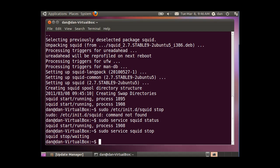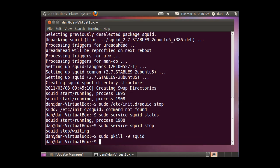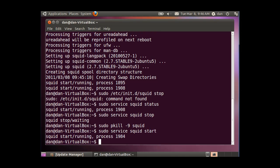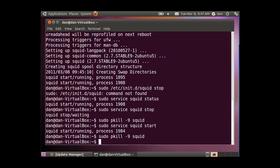So what I could do is sudo service squid stop. And that should stop the squid server. The other thing that I could do is, if I need to stop squid, I could also do a sudo pkill space dash nine squid. And if I want to start squid up, I'll do a sudo service squid start.